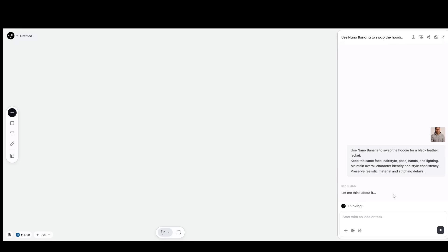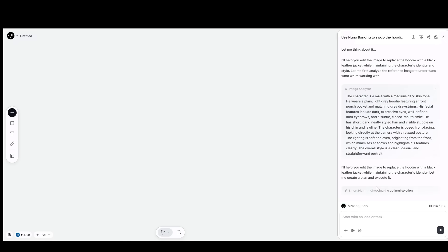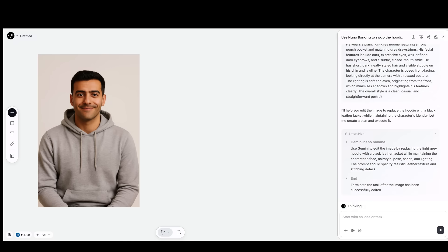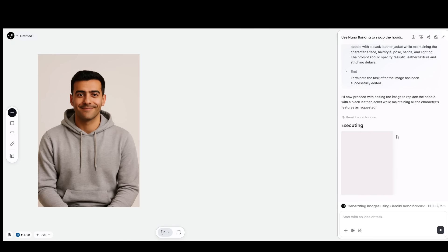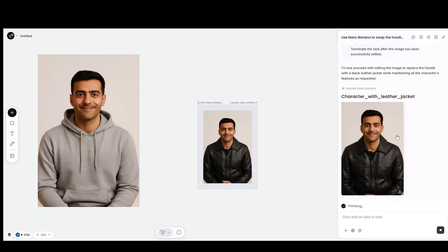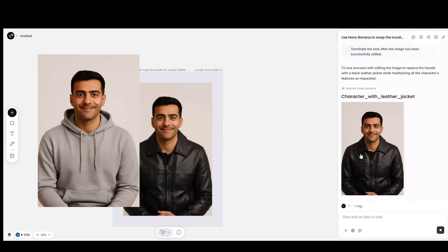Three quick wins. First, outfit swap. I circle the jacket, hit tab, and say use Nano Banana to swap the hoodie for a black leather jacket. Keep face, pose, and lighting identical. In seconds, same character, new look, zero distortion.